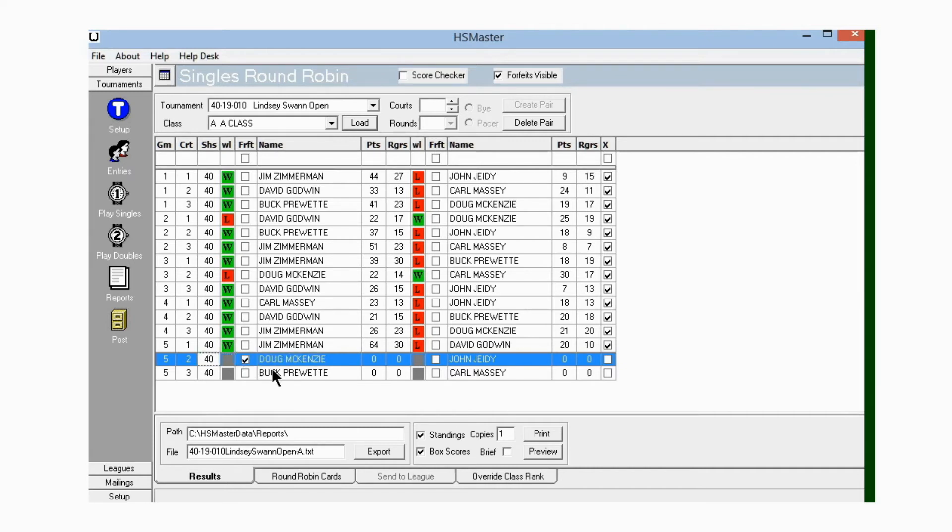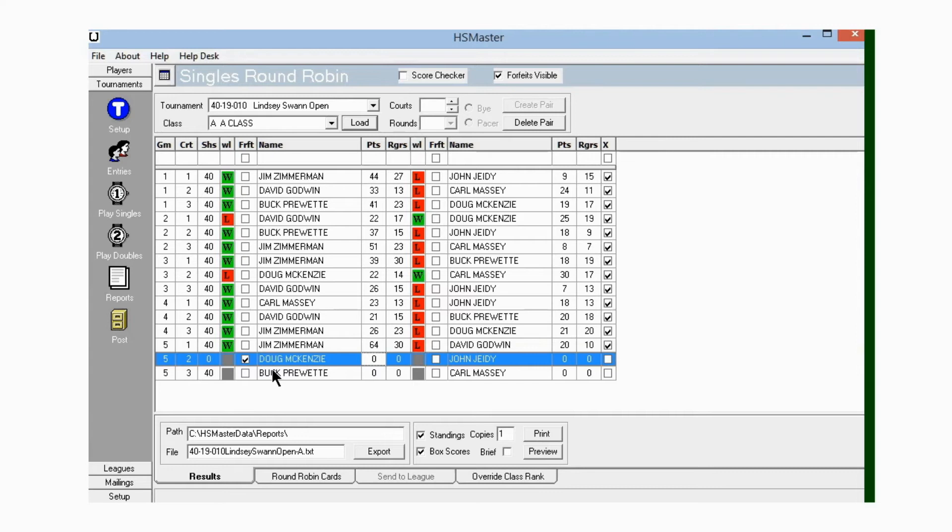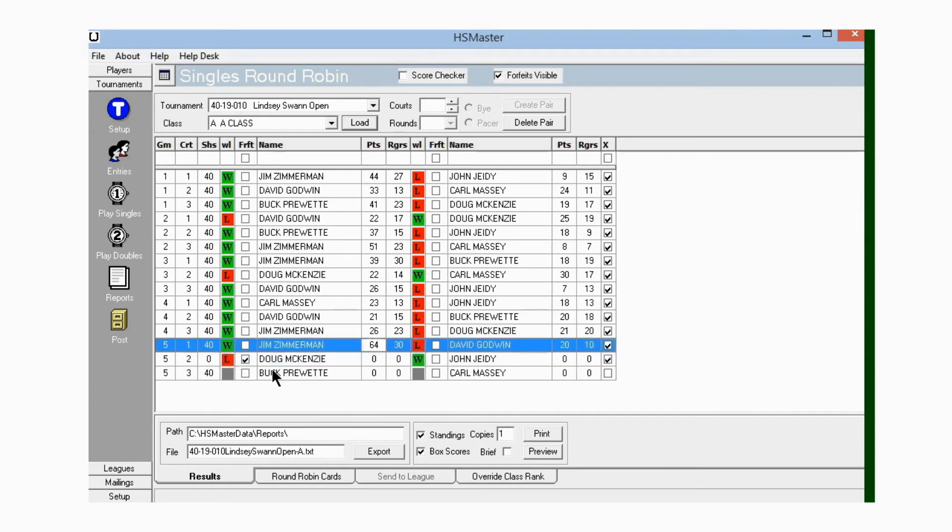The only option is for Doug to forfeit this game to John since we can't find a pacer. We click in the forfeit block here. The next thing we do is go over and we put zero shoes in that game, because they're not pitching any shoes. If we leave the shoes where it's defaulted them, then it's going to change their ringer percentage for both of them and have an error in the tournament results.